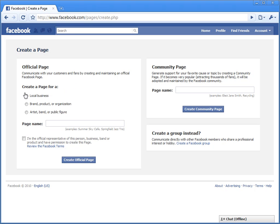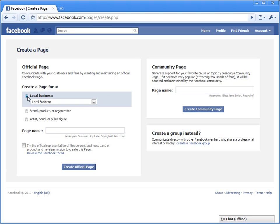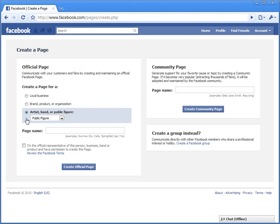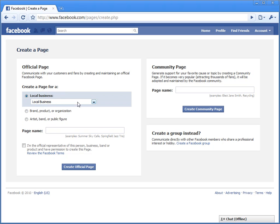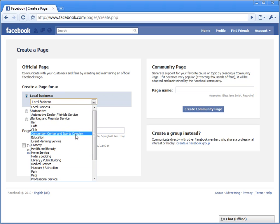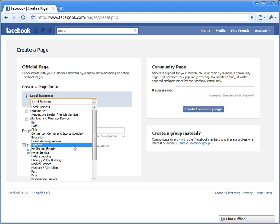Now you'll create a page for a local business, brand product or organization, or artist band or public figure. Choose whichever one you want. I'm a local business and I am a...